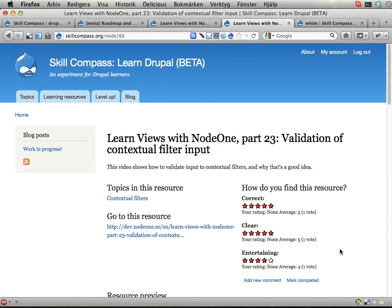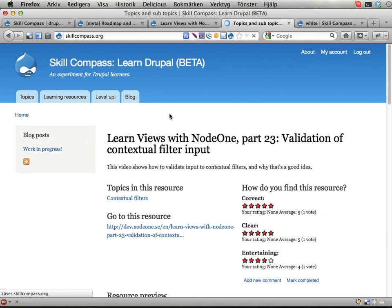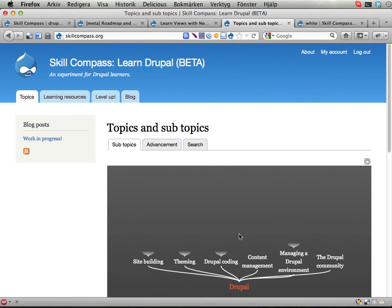And that's kind of it — the basic stuff. Find a topic, find learning resources within that topic, and go learn them. That's the basic idea of Skill Compass. This tree here should help you find the topics you're interested in. I'll show you in the next screencast how you can change these topics and do more things with them. See you. Bye.